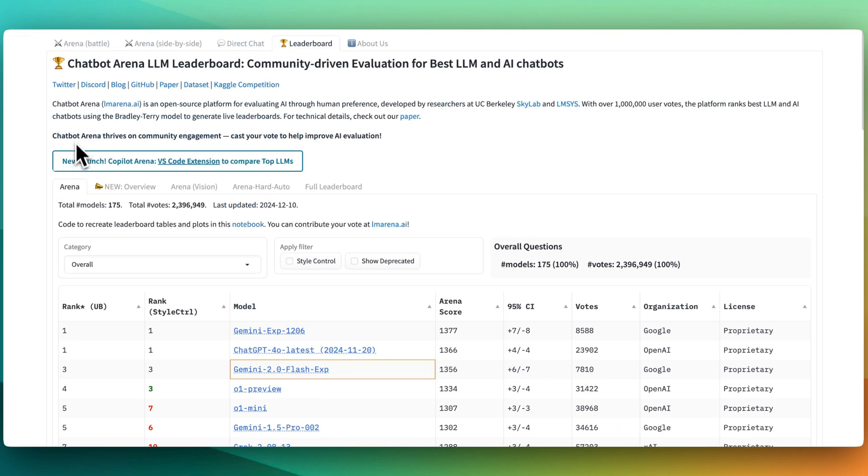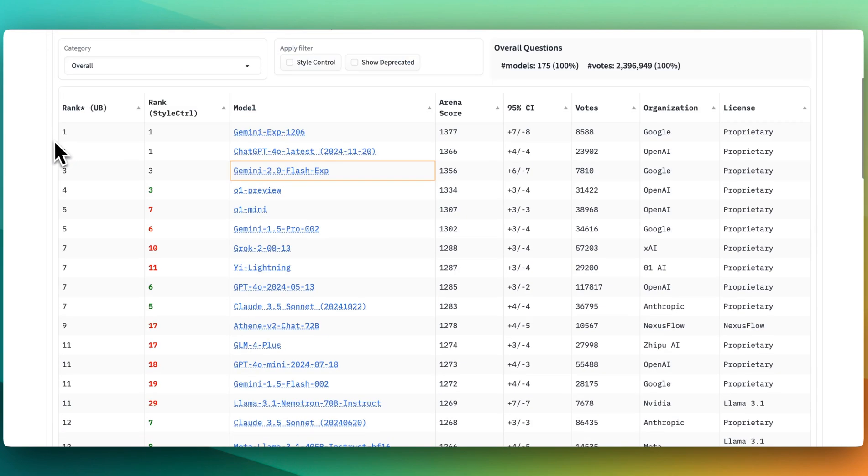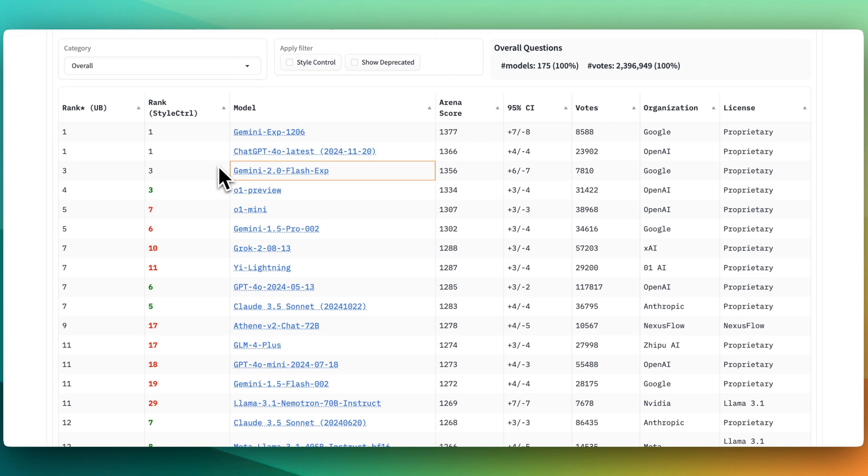Another thing to note with this model is on the LM Arena, which is a place where individuals will go and click their preferred responses between two different models, this scores a third across the board. This model even ranks higher than O1 Preview, as well as O1 Mini on the LM Arena leaderboard.